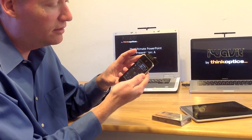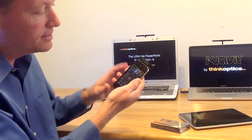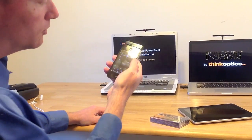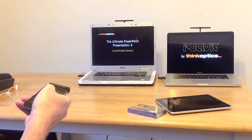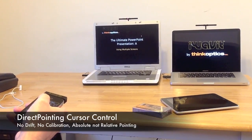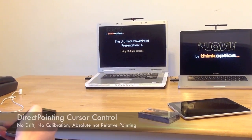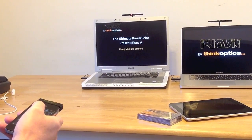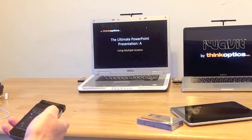One of the unique things about the iWavit is that it has a patented technology for direct pointing. I'm going to point at the screen — this is one of the things that makes it great for a PowerPoint presentation, because where I point is where the cursor shows up. It's a direct pointer, it's absolute, there's no drift over time, so it's very easy to use.